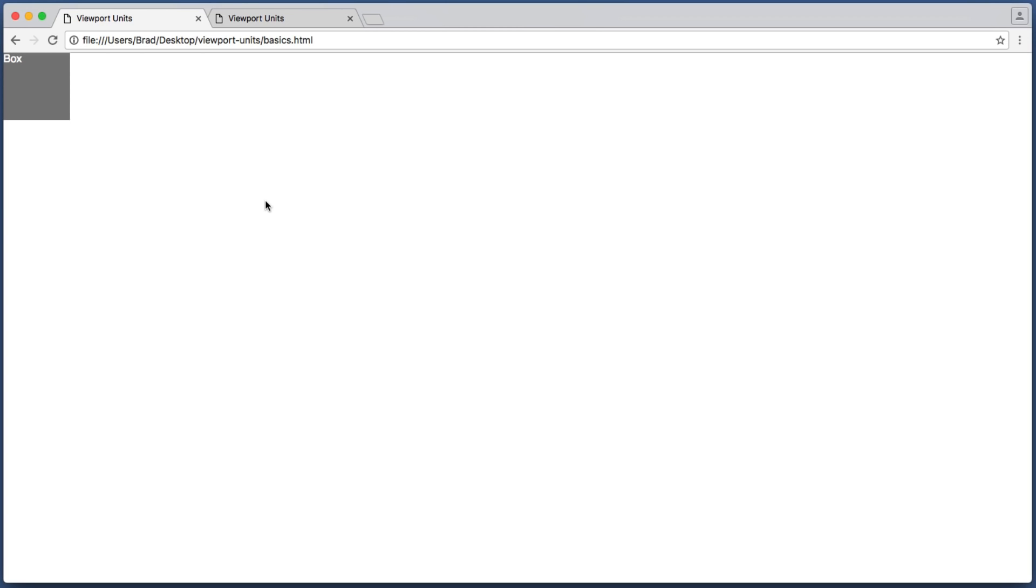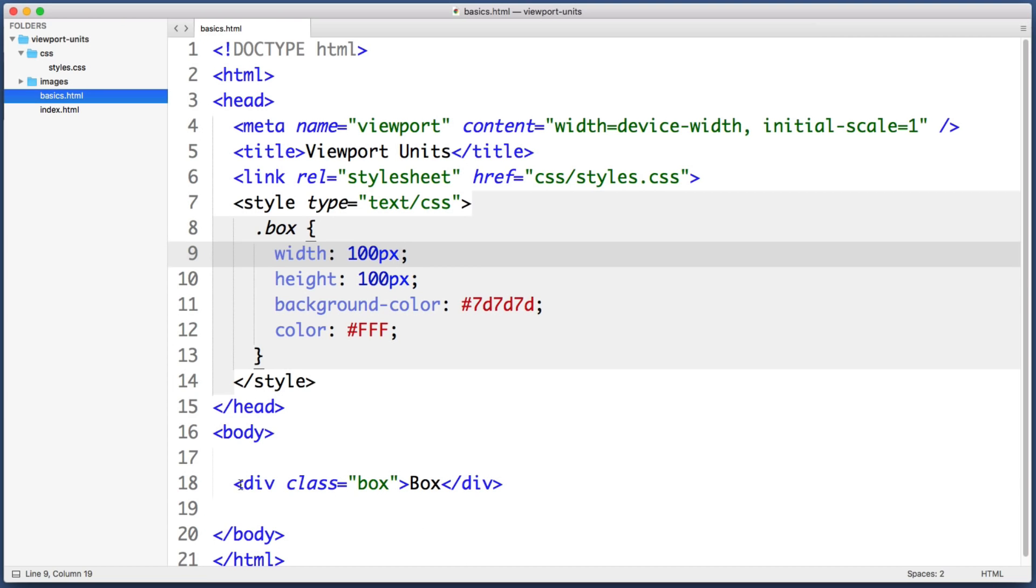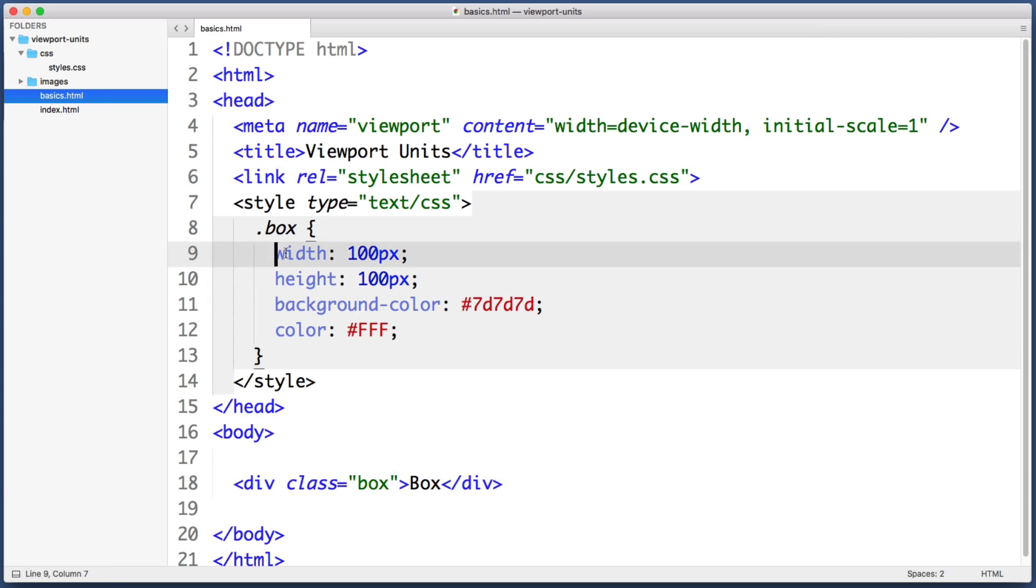So on this example page we only have a single element, this gray box, which is nothing more than a simple div element. In terms of the CSS that I've applied, I've given it a width and a height of 100 pixels.